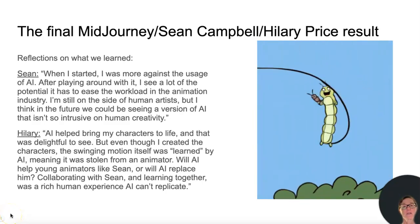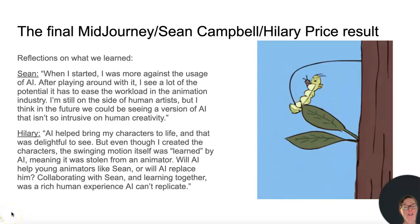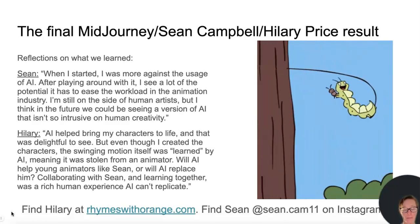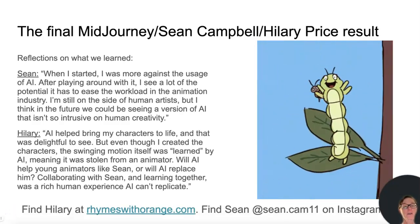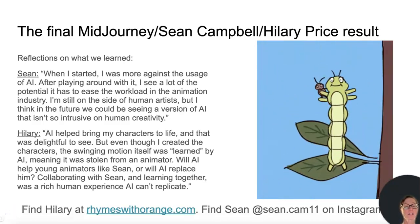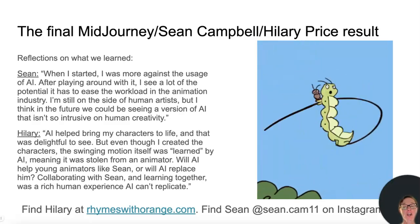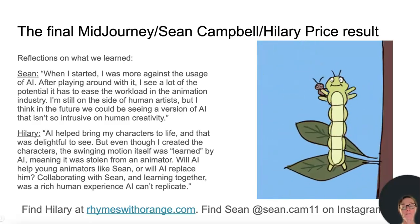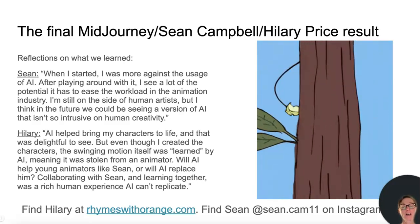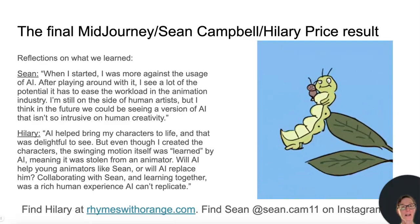Thank you for joining us on our journey. You can find Hilary at rhymeswithorange.com, and you can find Sean at sean.cam11 on Instagram. Thanks so much.